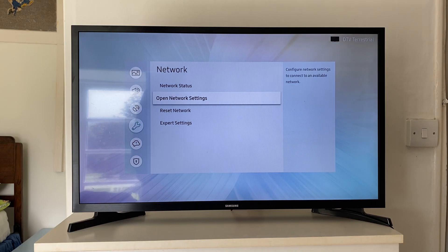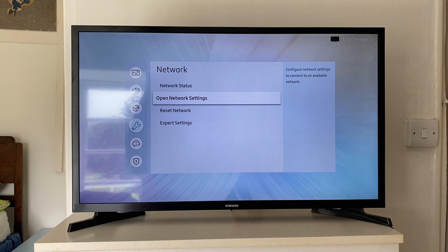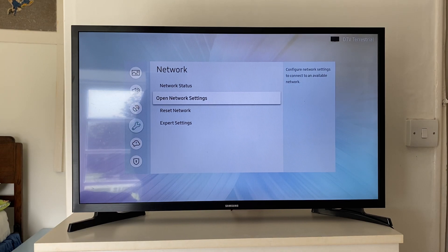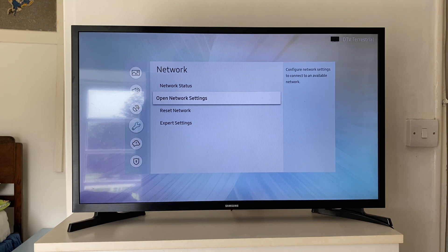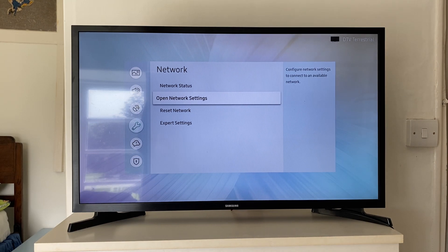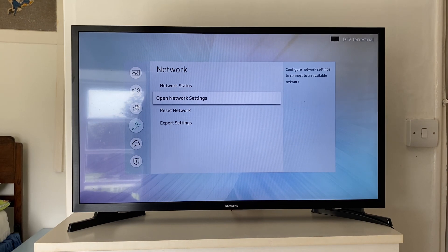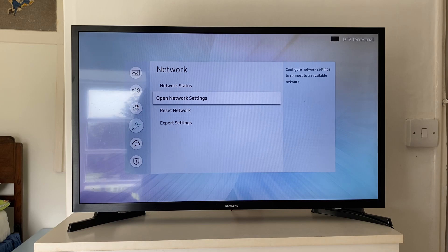Once again, this is more of an alternative than a fix, but it does just mean you can use the Internet on your TV. So I hope one of these methods did work for you. If they did, please leave a like.